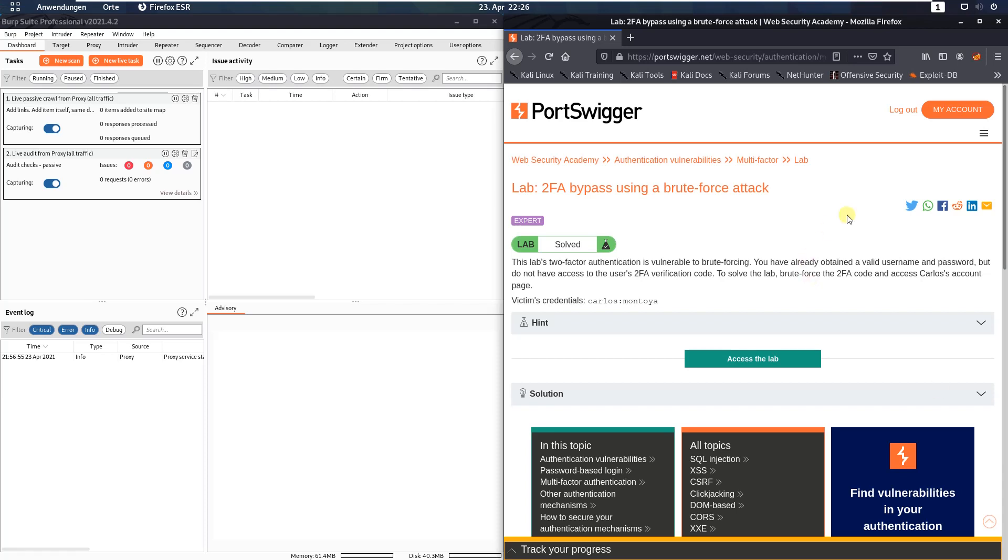Hi guys, we will solve the lab 2FA bypass using a brute force attack. The level of this lab is expert and the goal is to brute force the 2FA code and access Carlos's account.